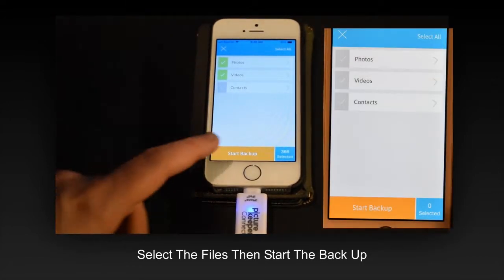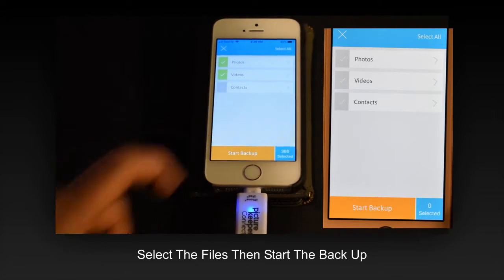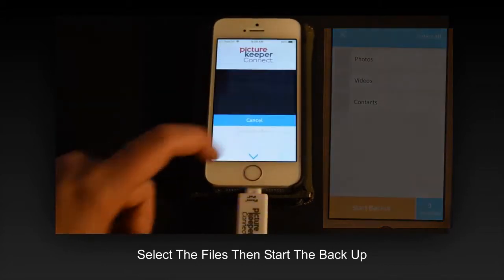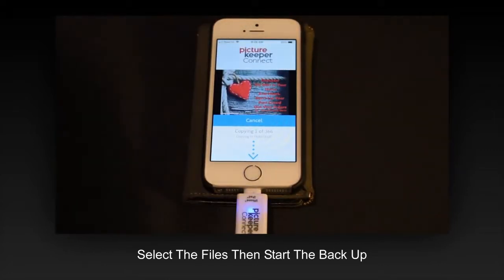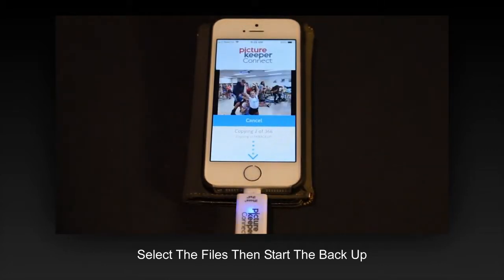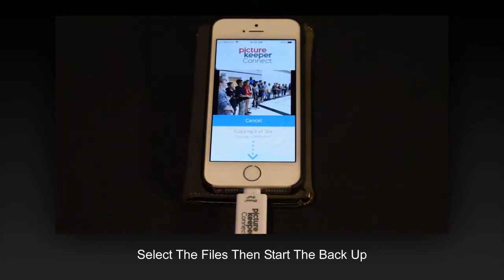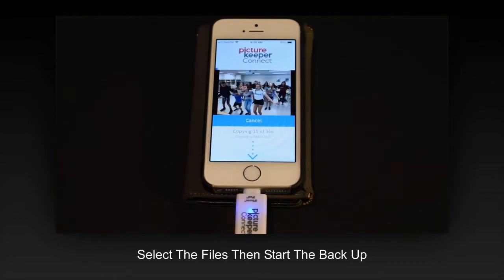It may take a few minutes, so sit back and relax. Your backup is now complete.